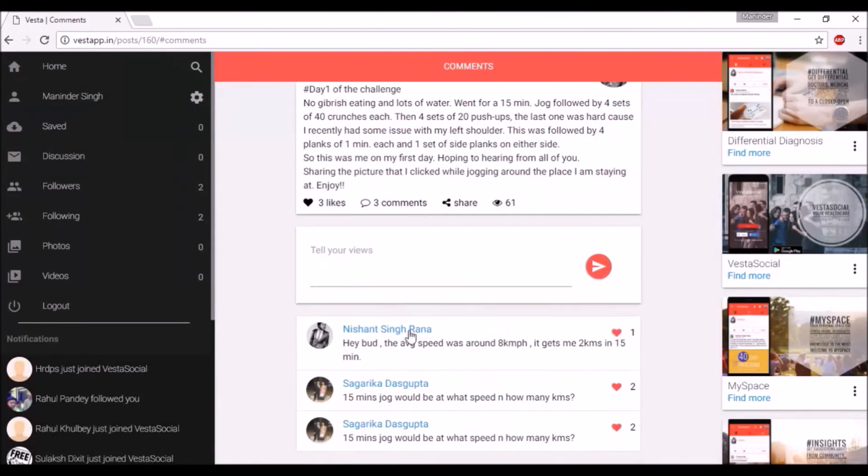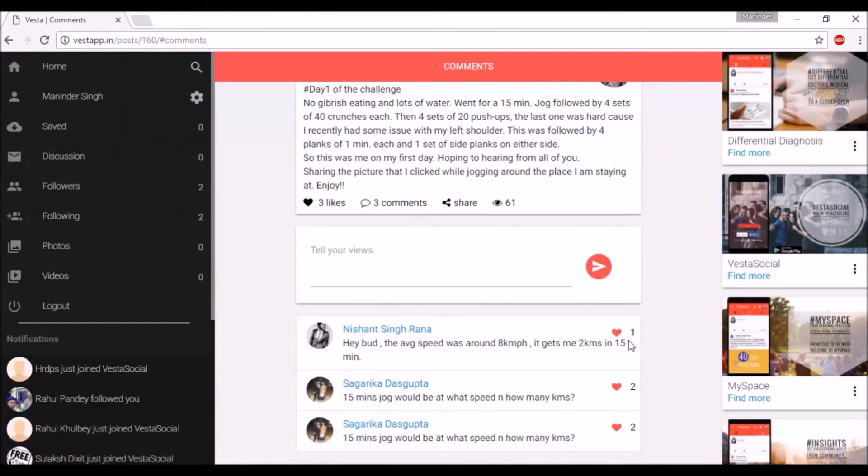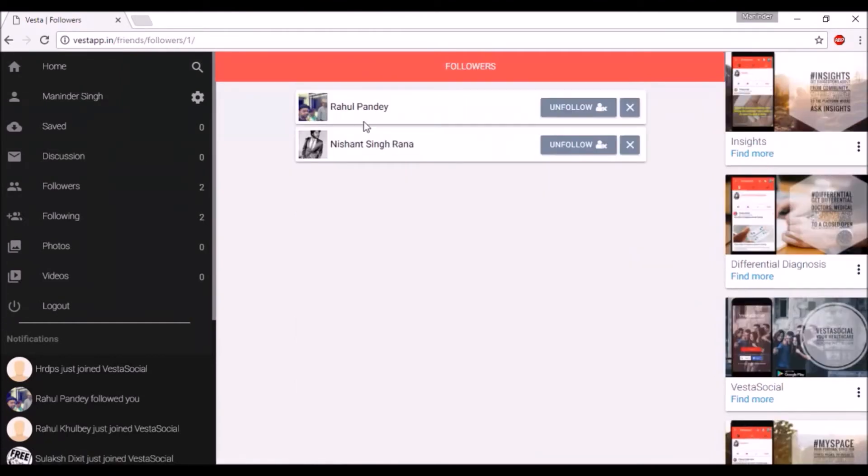You can comment to anyone's posts and like others' comments too. Look for followers and following.